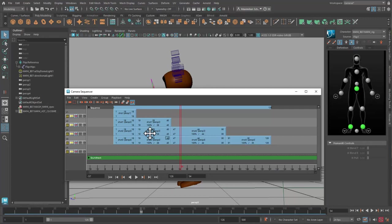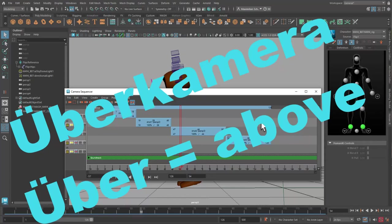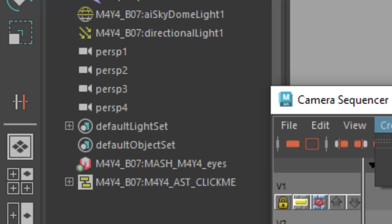Well, by creating an Uber camera. In German you would call it Überkamera. Uber camera sort of packs all 4 cameras into one with all the cuts.